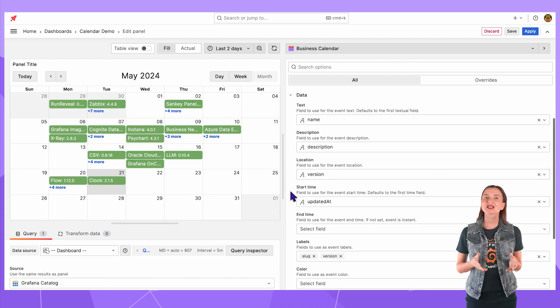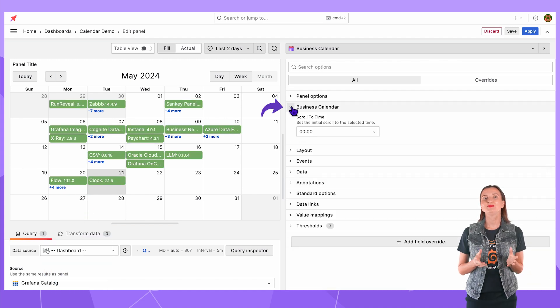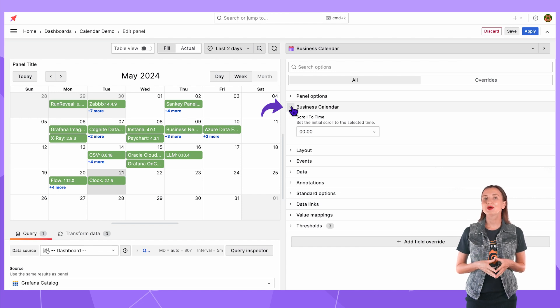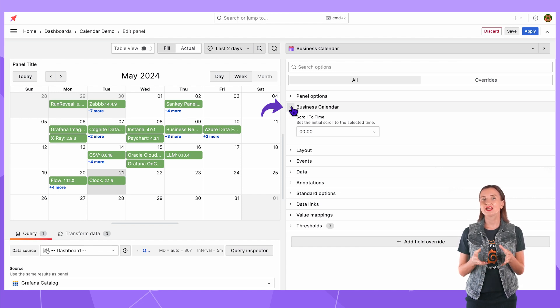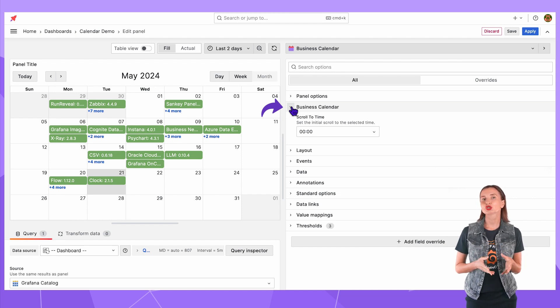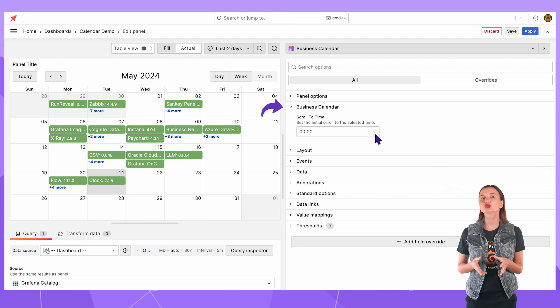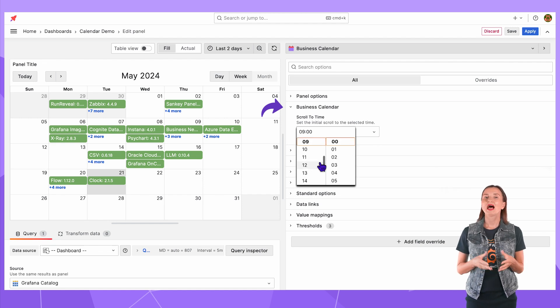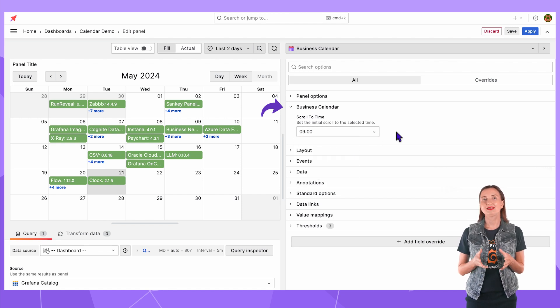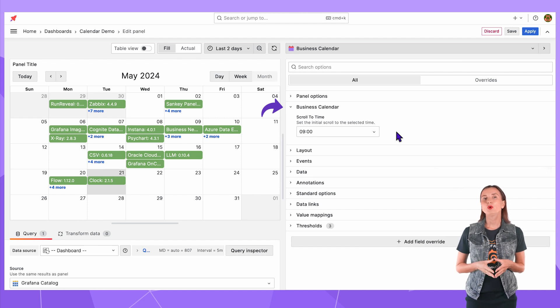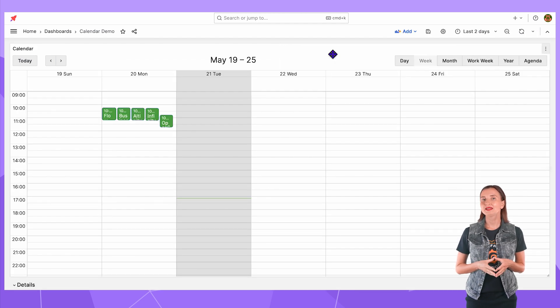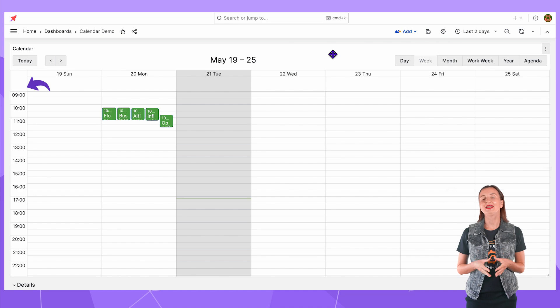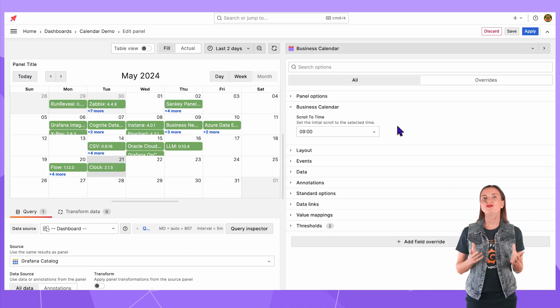The next section to review is business calendar. Here I can set which time of the day the calendar visualization should always scroll to when opened. I set it to 9am. With that when I open my dashboard the calendar will always show 9am at the top.